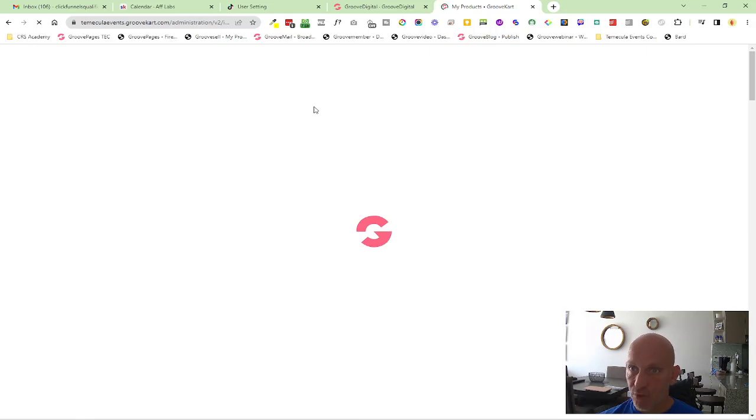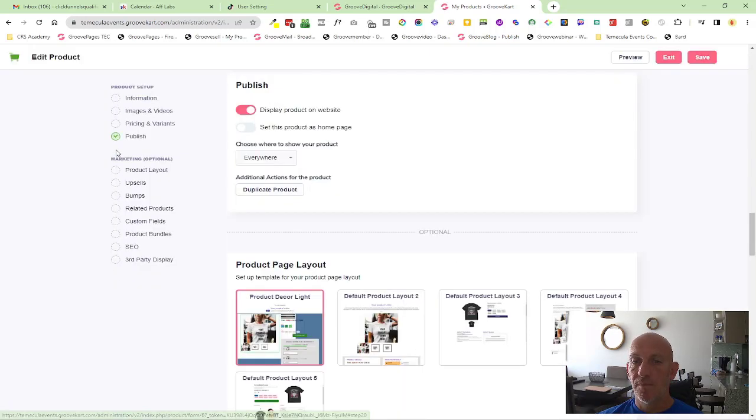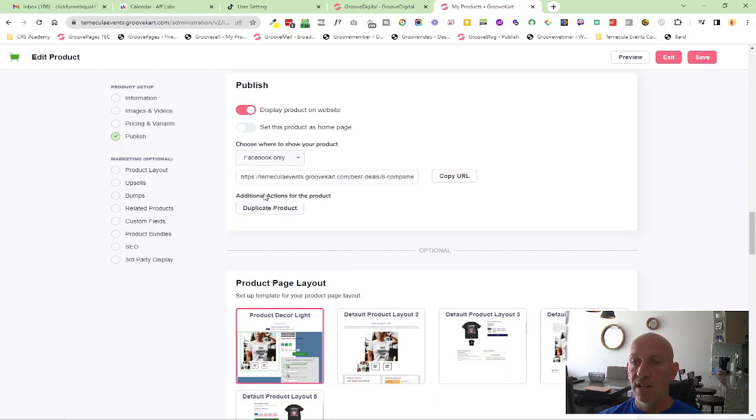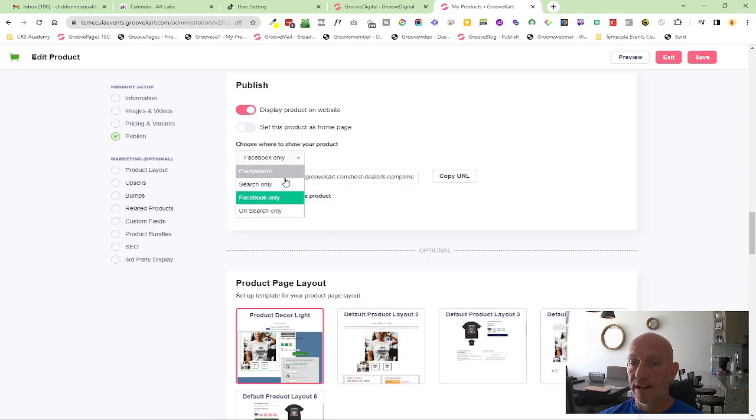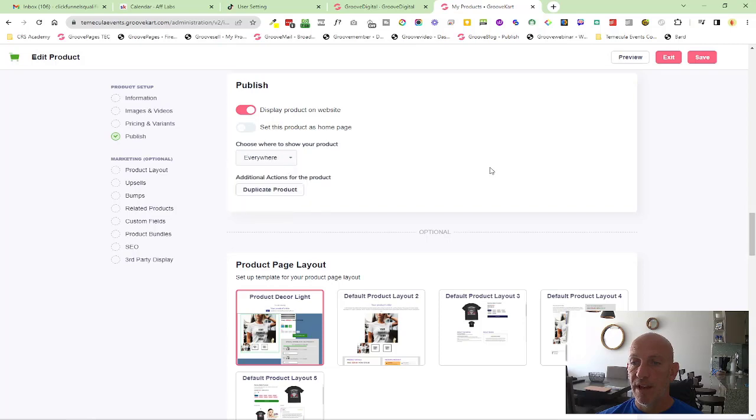Also inside of publish here, you'll see that you can have this showing everywhere, search only, Facebook only. That will give people a direct link or URL search only, but I have it as everywhere.